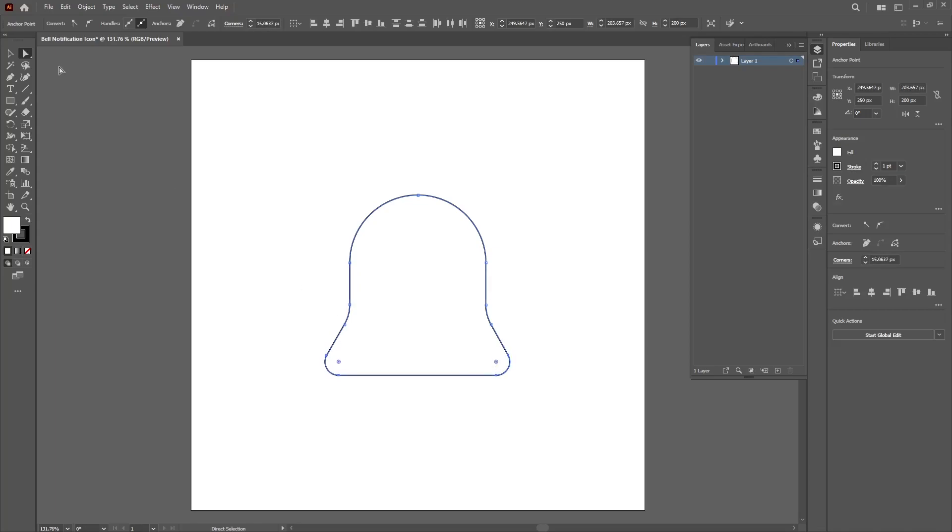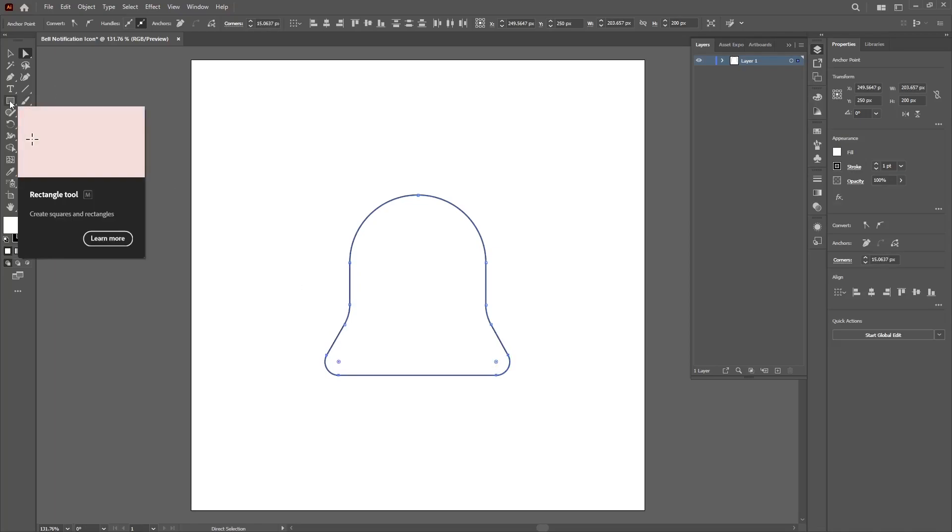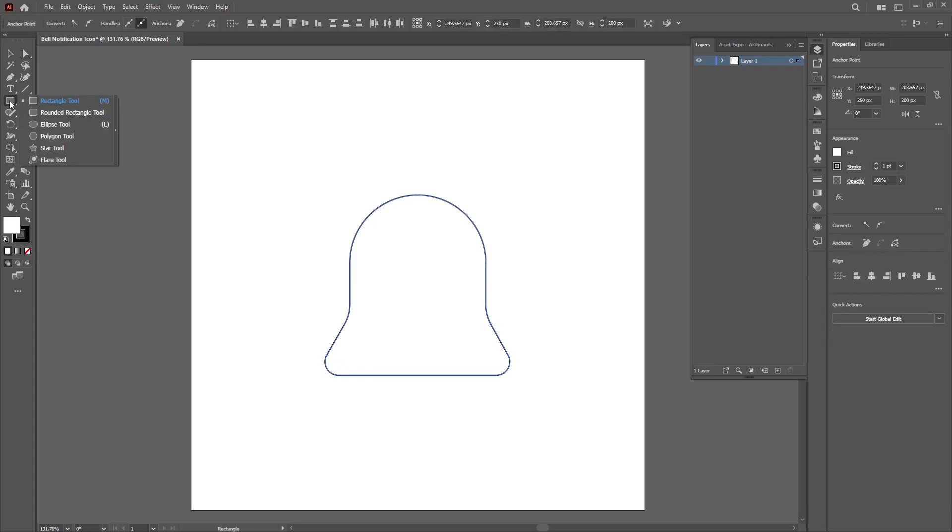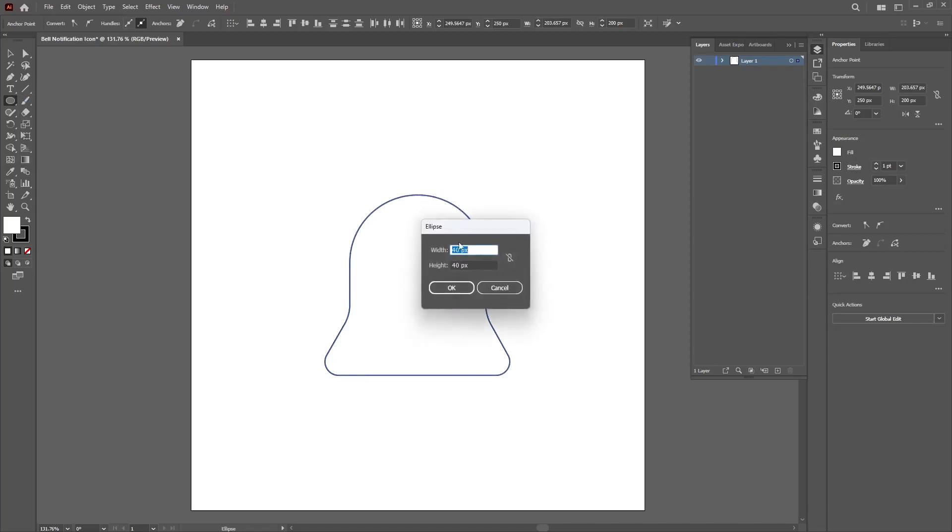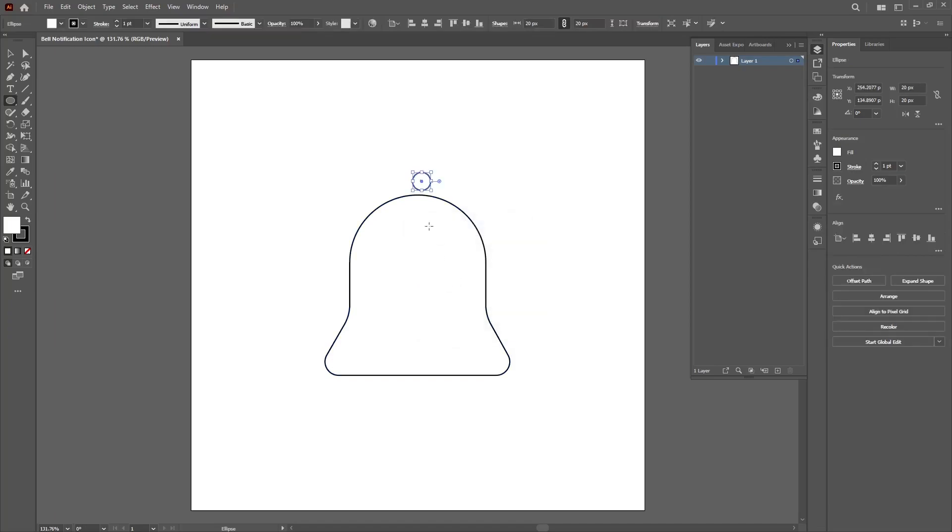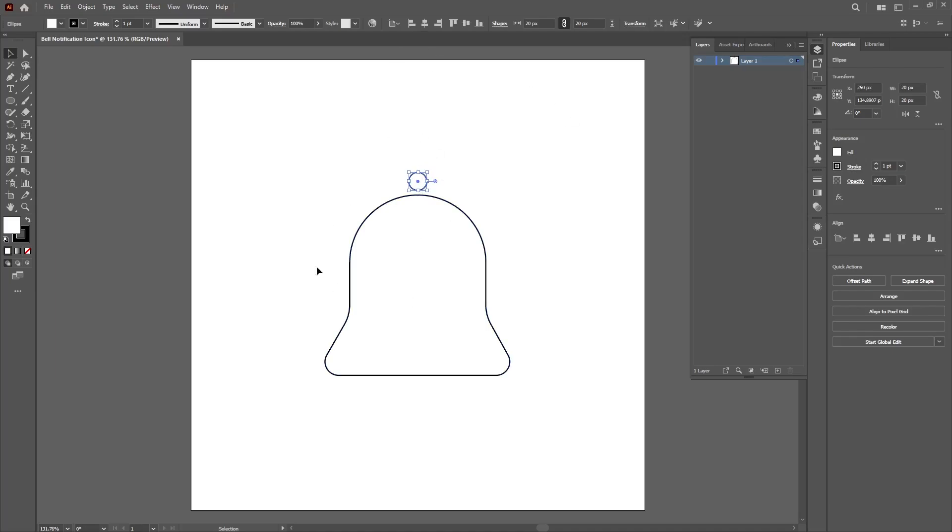Now go to the artboard, click and hold the rectangle tool and then select the ellipse tool. Click on any space on the artboard and change the width to 20 and the height to 20, then click OK. Then we can have a nice circle at the top. Don't forget to align.